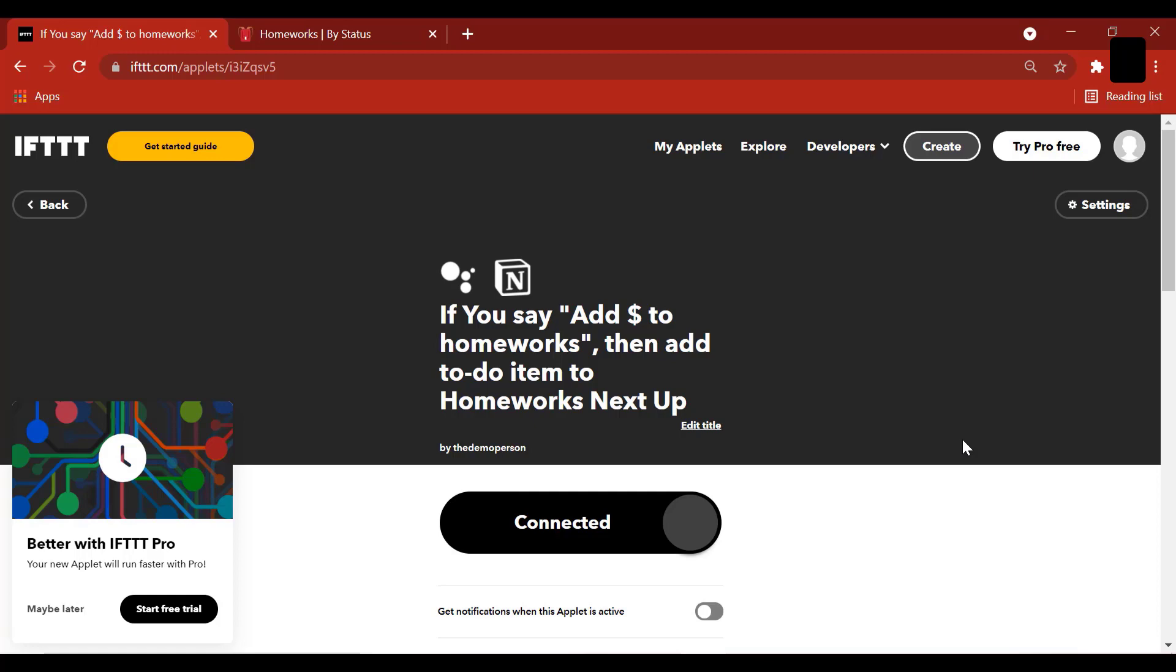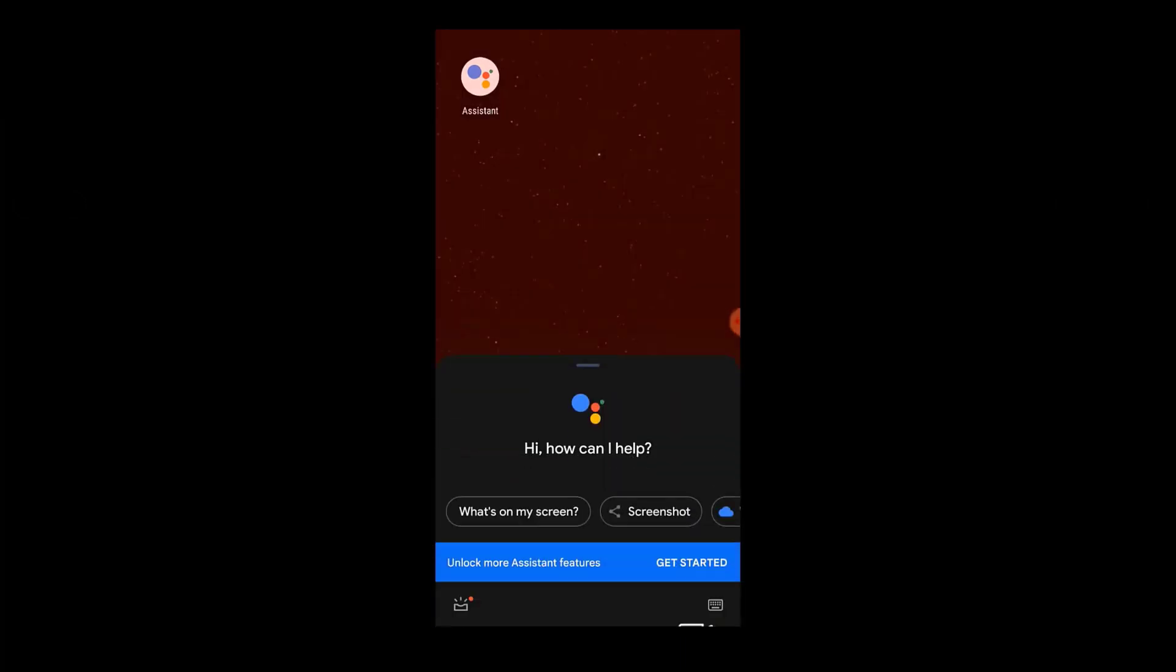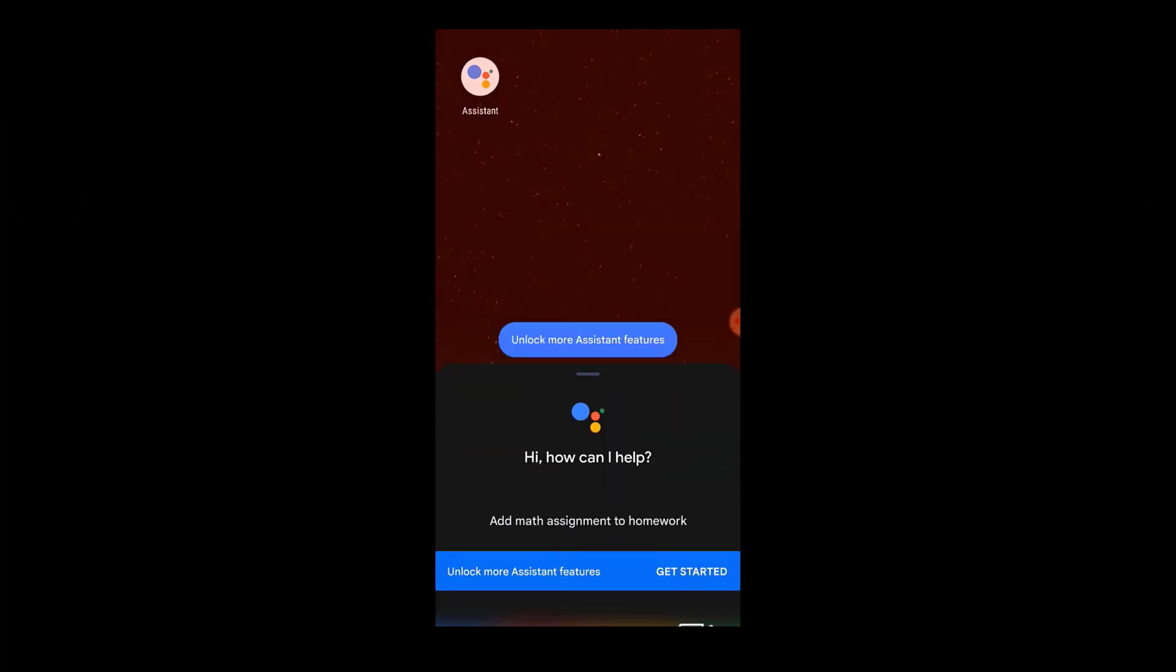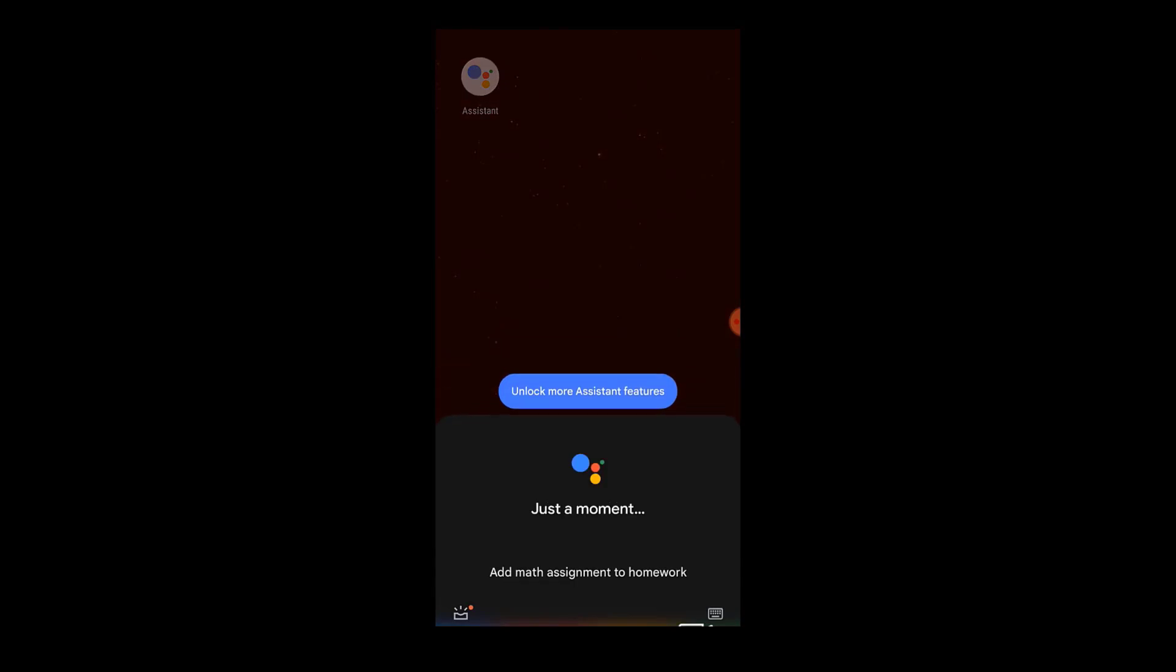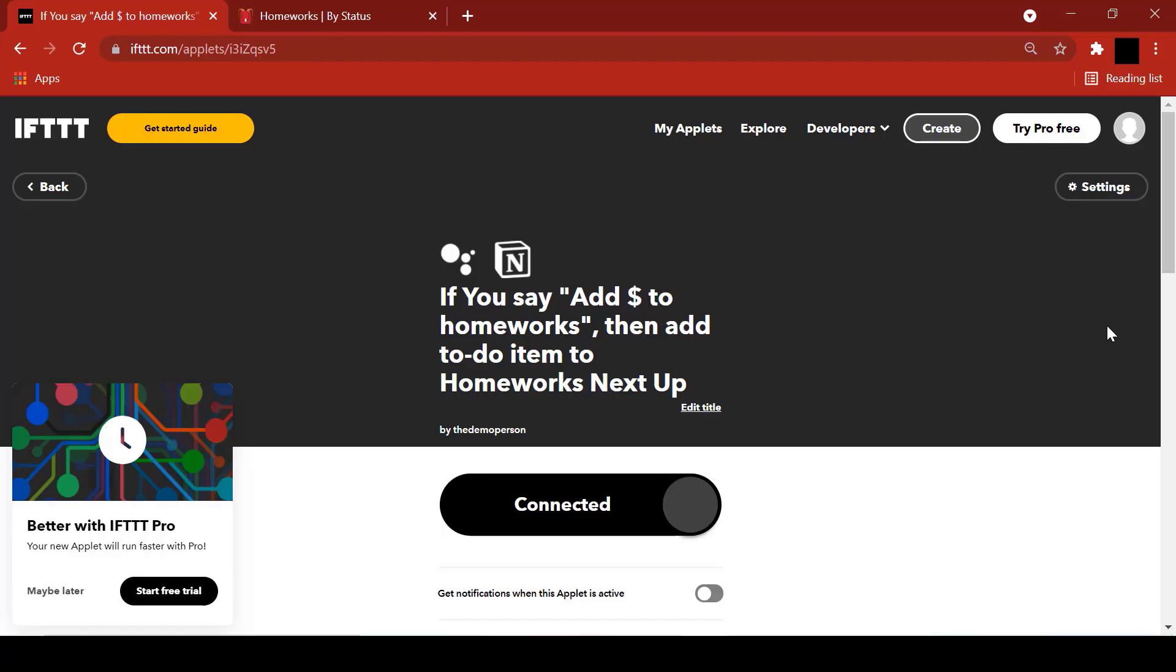Add math assignment to homework. Added to Notion. Yes, we have got our response.